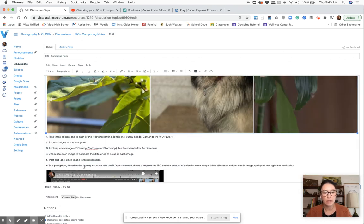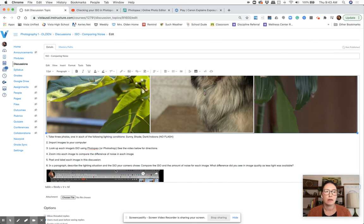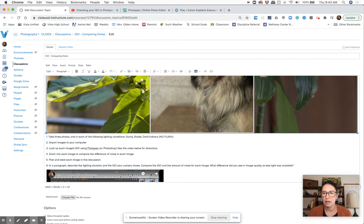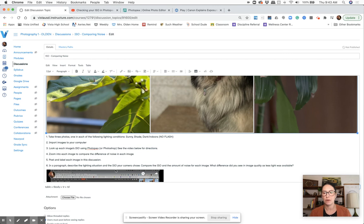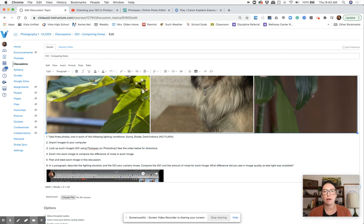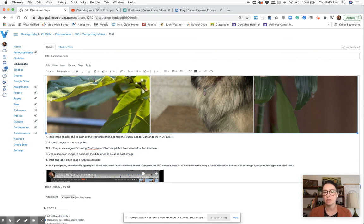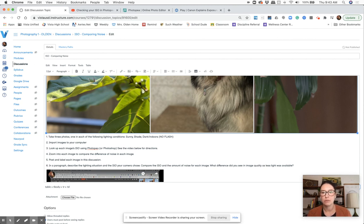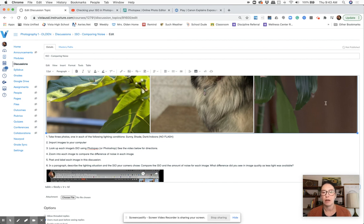And then you're going to write a paragraph about each image, what you found about the ISO. How did the quality change? How much noise did you notice from one picture to another as less light became available? Just tell us about your observations from the bright light. When you zoomed in, what did you notice? Your middle image, the quality when you zoomed in, and then the darkest image when you're at the highest ISO. Then you can post it.